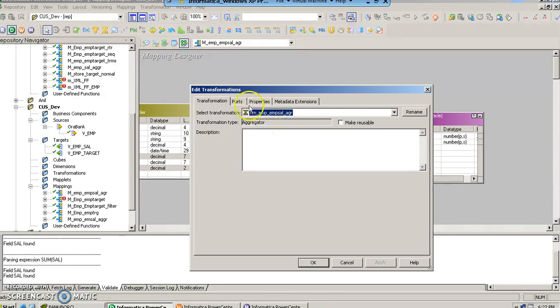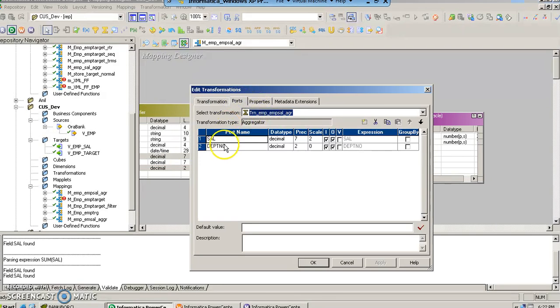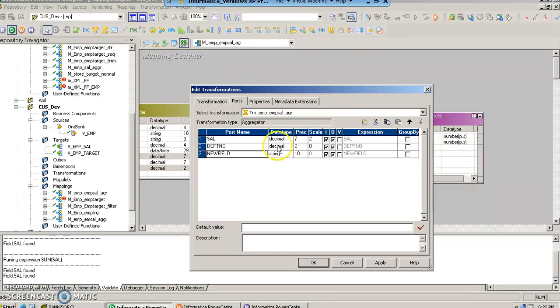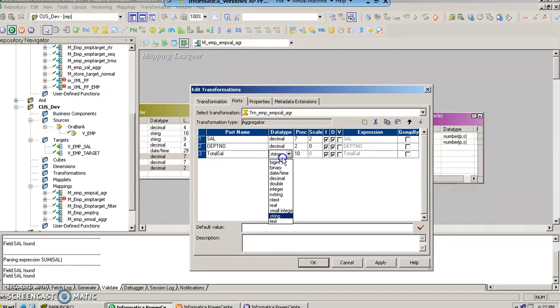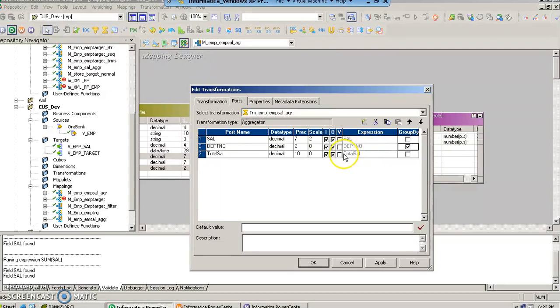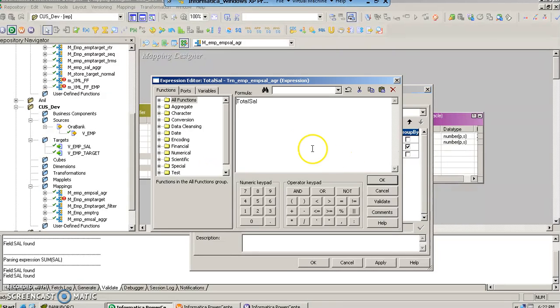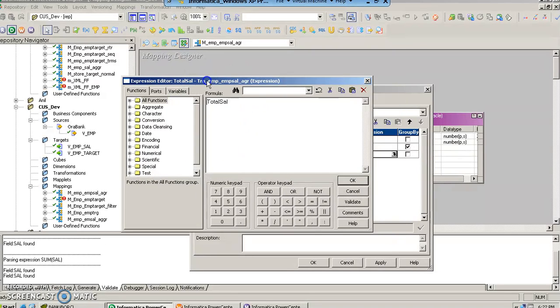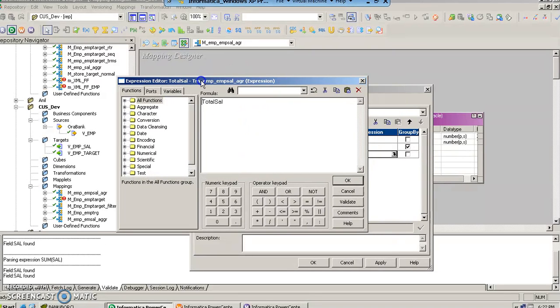Once you double click, you would have to go to the ports and create a new port where you would like to store the summed up salary of the employees of a department. So let us call it total_sal and give it some data type, and we group it and then open the expressions window.